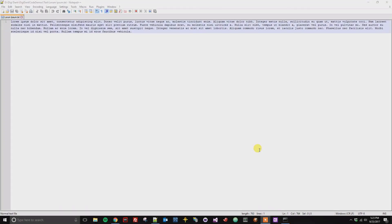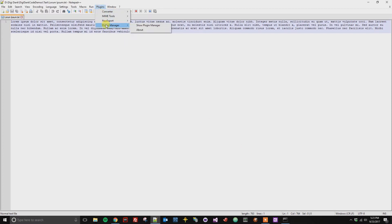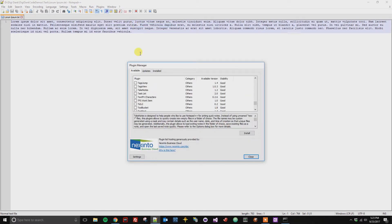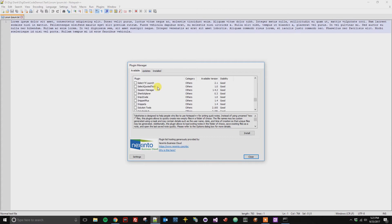Alright, so this is a quick tutorial on how to install a plugin on Notepad++. So I'm going to go ahead and click on the Plugins tab, Plugin Manager, Show Plugin Manager. And from here I want to install the TextFX plugin. You can see here that they're in alphabetical order, so I am just going to scroll until I find TextFX.